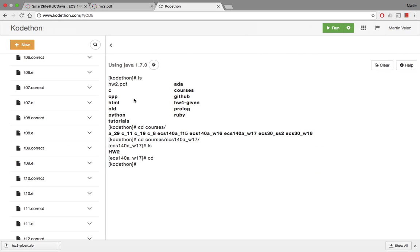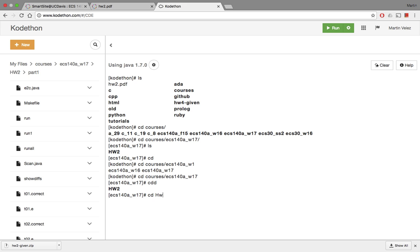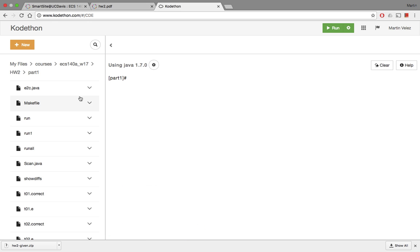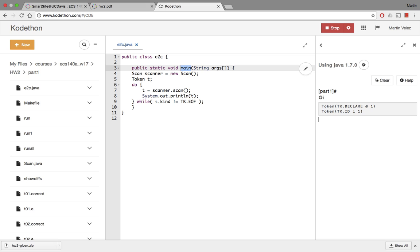So now let's go back to Codetown. I'm in part one and I'm going to cd to the correct directory — cd into the homework, then cd into part one. I'm going to open e2c.java, which is where the main function of your Java program is. I'll run it. It's building the program and it's ready. I'm going to type in '@i' and it gives me the output tokens. It scans and tokenizes the input — two tokens: the declaration token and the id token. I can also give it '!2341' and it tokenizes it and gives me tk.print and tk.num.